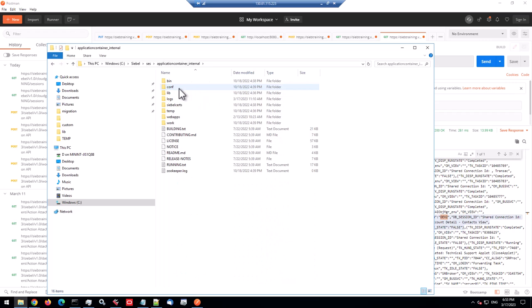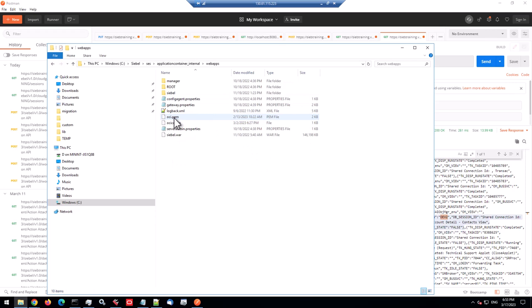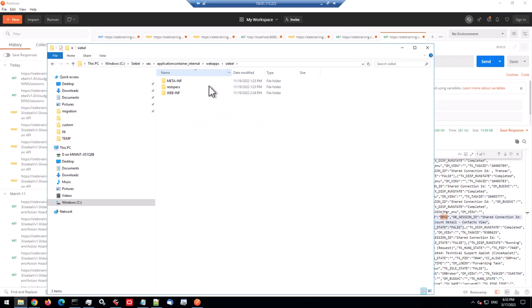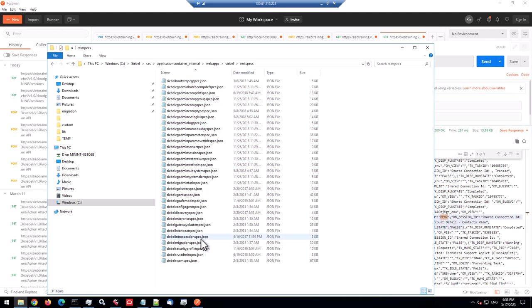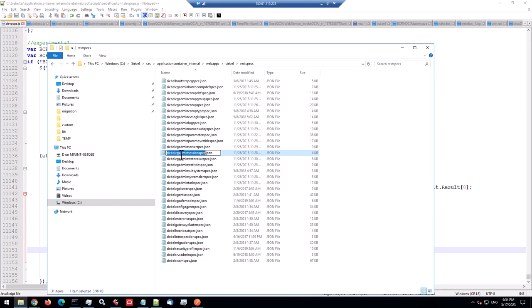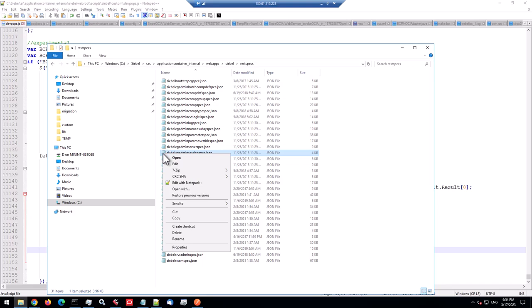But then I dug a little bit deeper, I was curious, is there any background information in the internal application container, which hosts the Cloud Gateway application, as we know. So let's go into the web apps and Siebel. And there's the Siebel web apps folder. And there's a rest specs folder, rest specifications. And it's a bunch of JSON files.